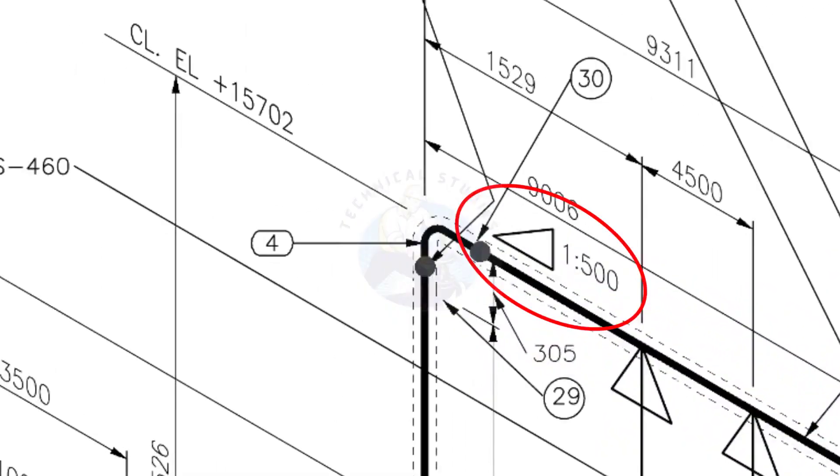See the pipe slope symbol. The slope ratio is 1 is to 500, means for every meter length, the pipe is 2 millimeters lower than the other end. During the fabrication, you need to maintain the degree of the elbow according to this slope.